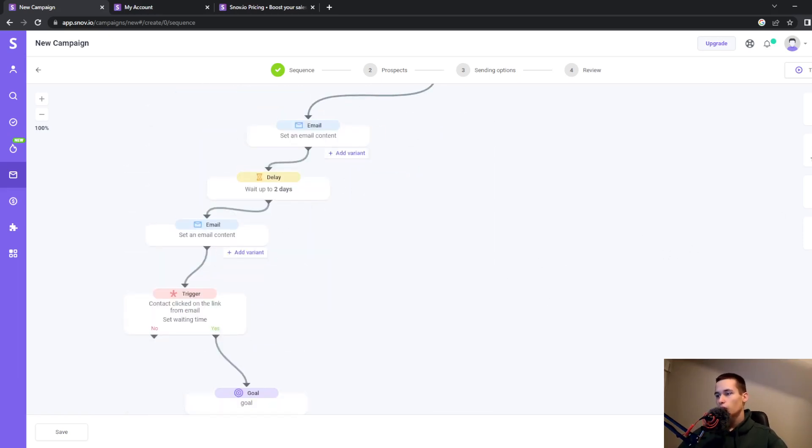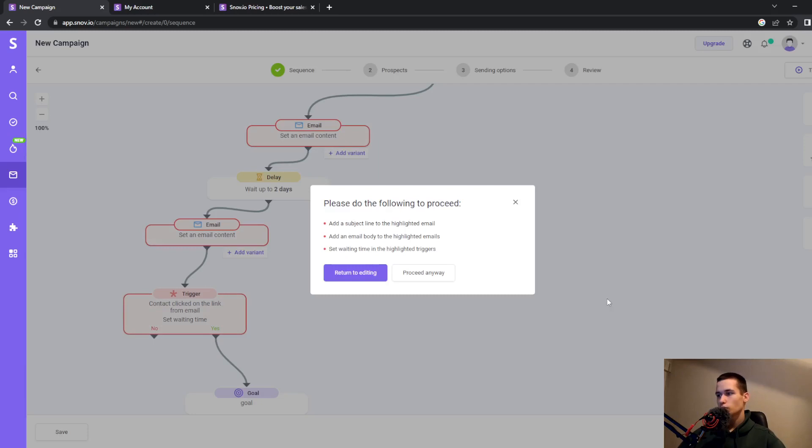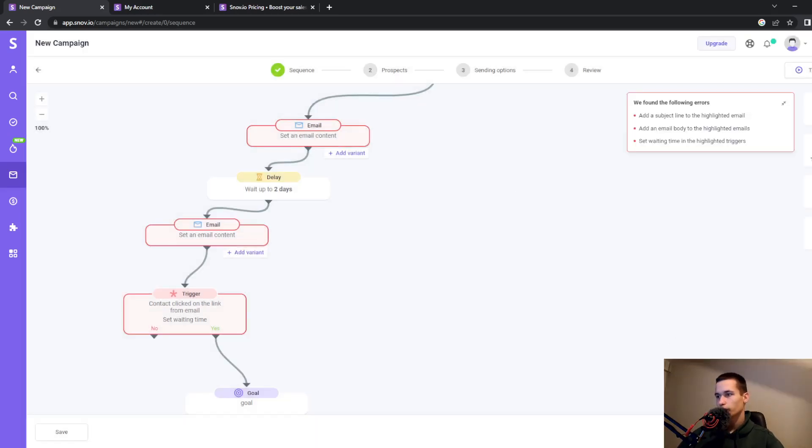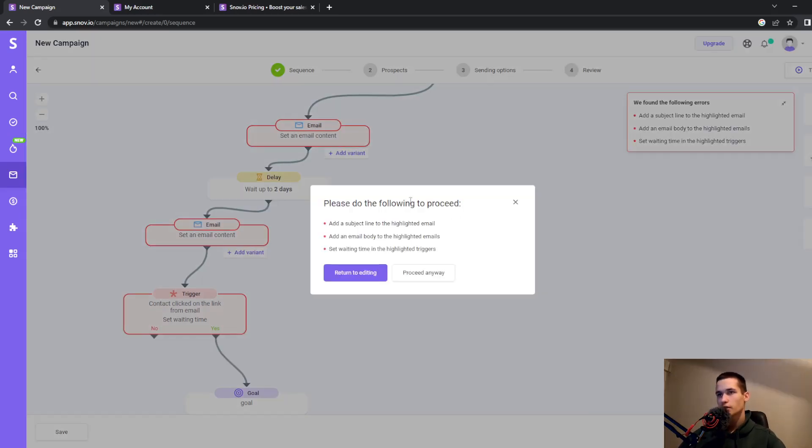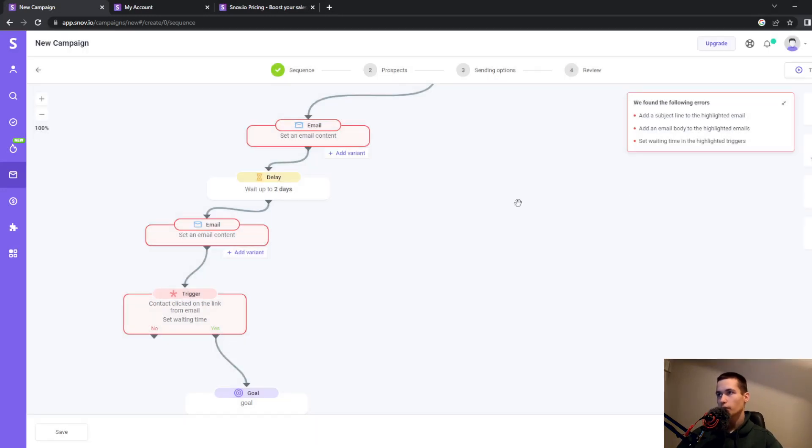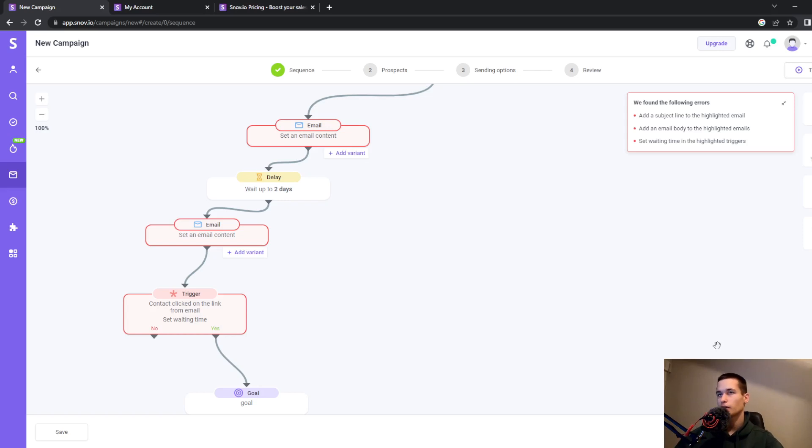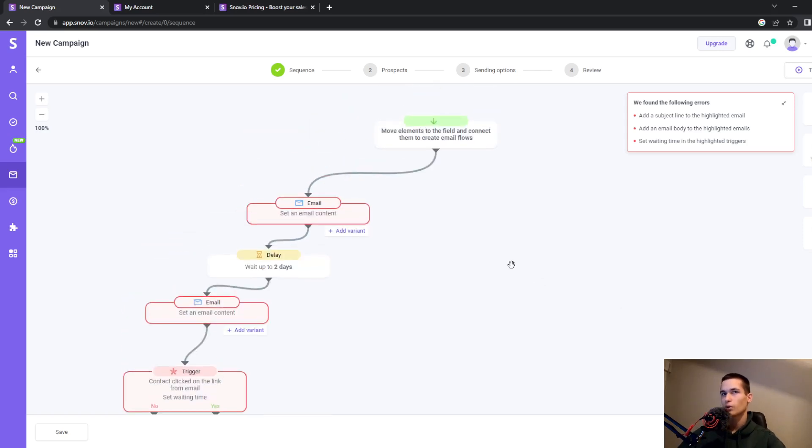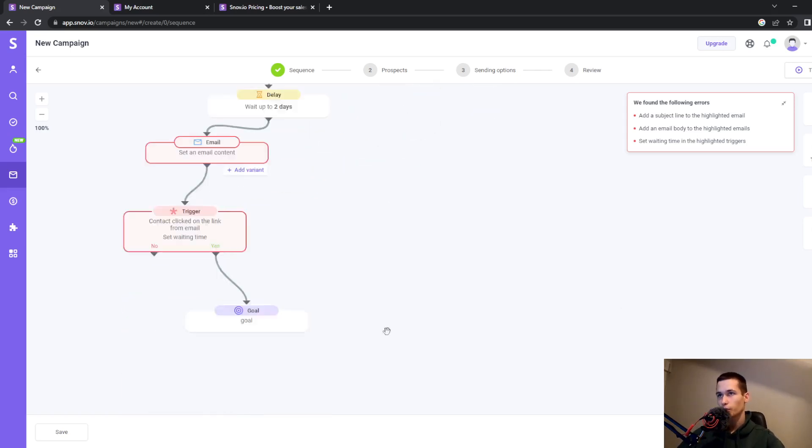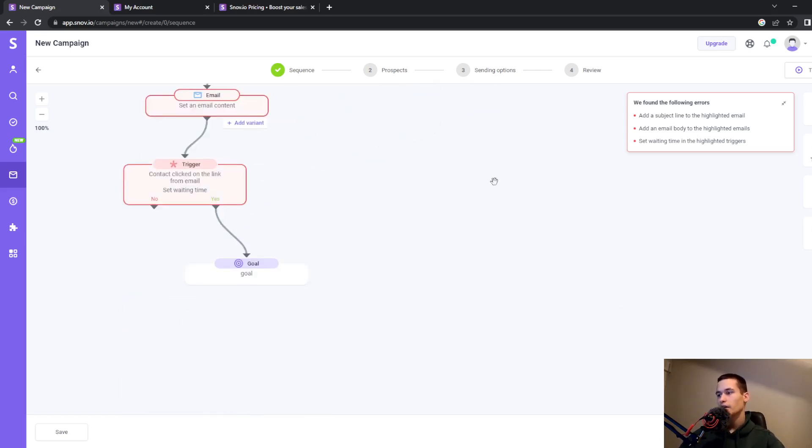Once you click next—as you can see, I don't have all the requirements yet—but once you complete your campaign, you can click next and launch your campaign.